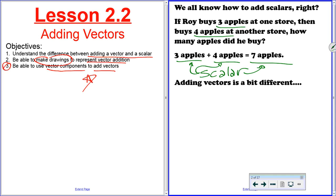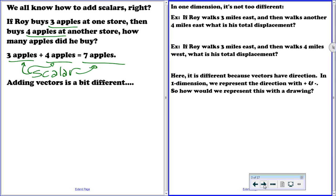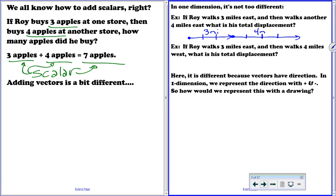Adding vectors is a little bit different because vectors include direction. In one dimension, adding vectors is not that different from adding scalars, but the direction will mean either a positive or negative sign. For example, if Roy walks three miles east and then four miles east, we draw that: he starts here, goes one, two, three miles, then one, two, three, four more miles east. His total displacement is three plus four, giving seven miles — same as scalars.